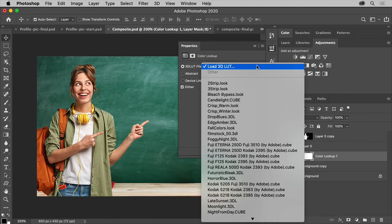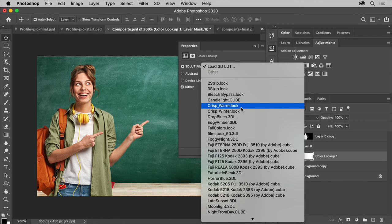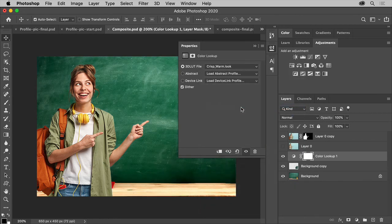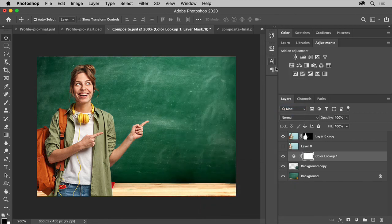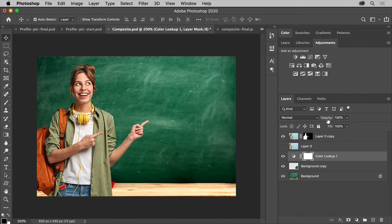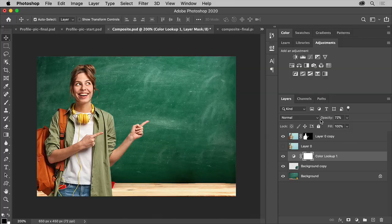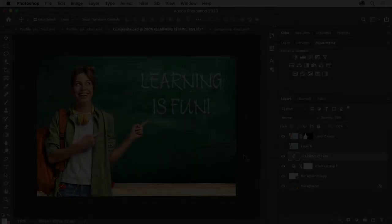Try choosing one of these looks to change your image. Well, I like that one. Now if you feel like it's too much, you can also go to the layer in the layers panel and change the opacity of that look to remove some.